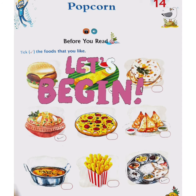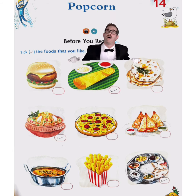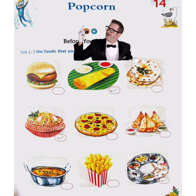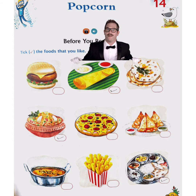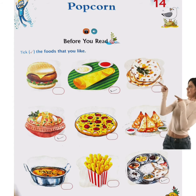Here students, let's begin our lesson for today. Lesson number 14, Popcorn. Before we read our poem, let's do this exercise.